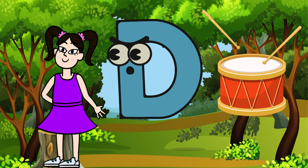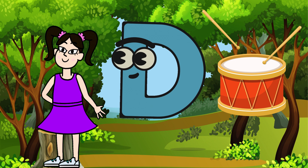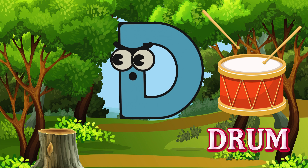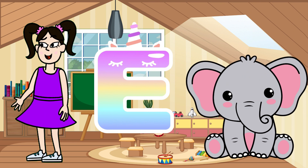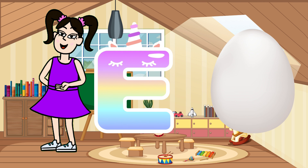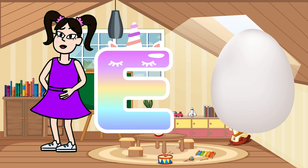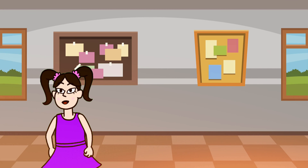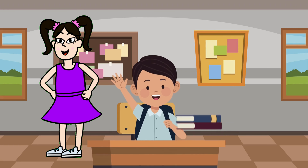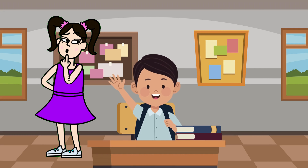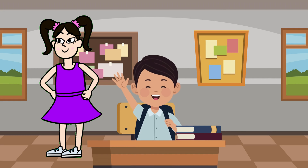And here's a drum. Drum also starts with D. Can you say drum? Drum. Last one for today is the letter E. Say E. Elephant. Great! And here's an egg. Egg also starts with E. Can you say egg? Egg. You did a fantastic job today learning A to E. Keep practicing and you'll know all the letters soon. See you next time!